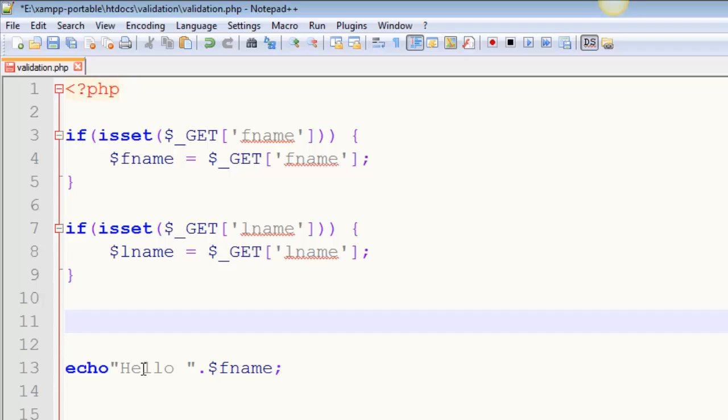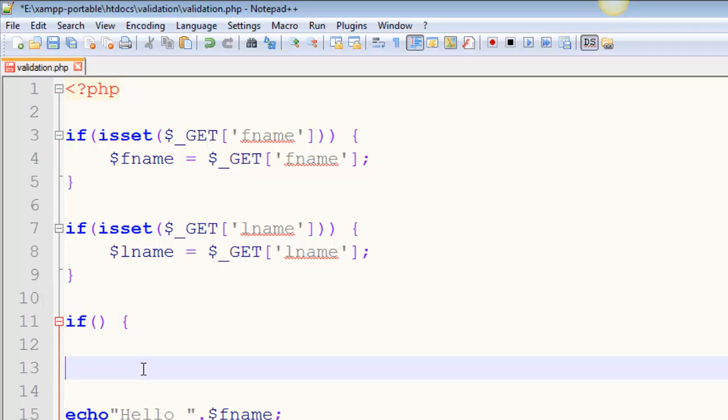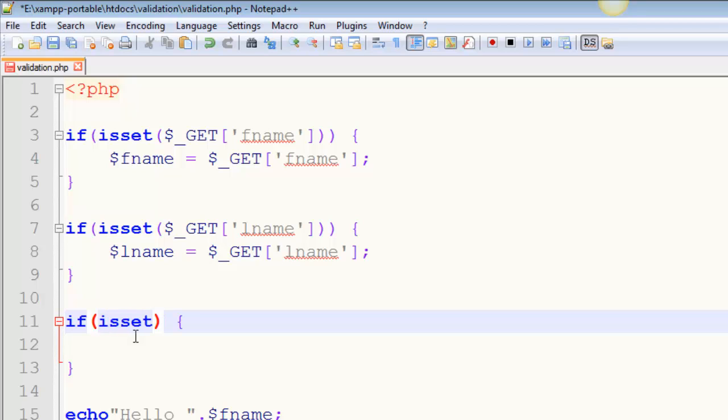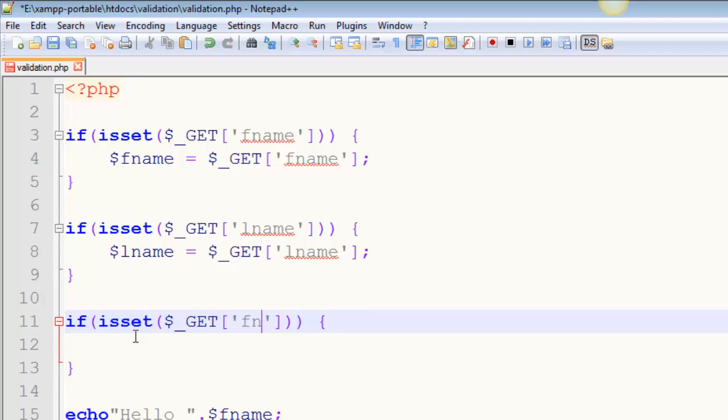So the other way, the more common way of structuring this is it's still going to be an if, but let's check both of the variables at the same time. So dollar sign underscore GET, we'll go fname, and this set of parentheses ends here.